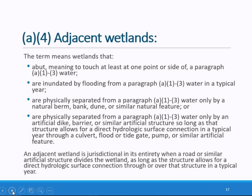The agencies recognize some wetlands in the floodplains of rivers will be flooded in a typical year and will likely be considered adjacent. However, just because a wetland is in a 100-year floodplain doesn't mean it will necessarily be jurisdictional — the inundation of the wetland by flooding from the jurisdictional water has to occur in a typical year. The agencies are also clarifying that natural berms, dunes, and similar natural features that separate a wetland from an otherwise jurisdictional water are indicative of the wetland being inseparably bound up with or part of that jurisdictional water.